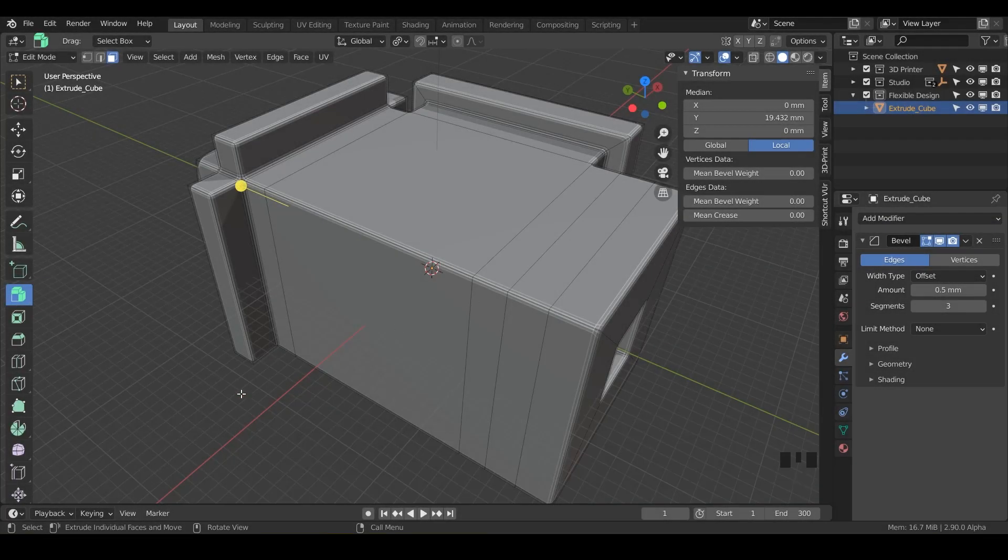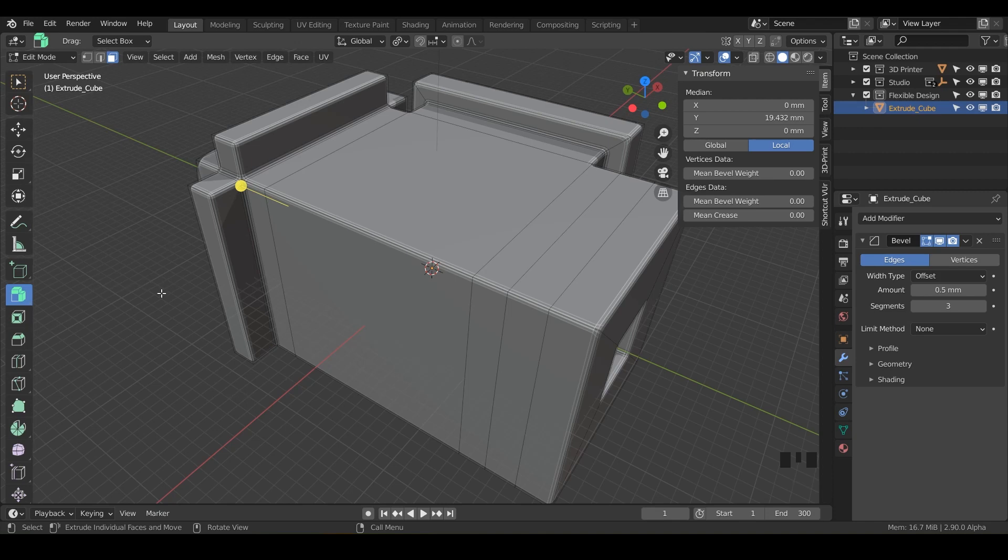Welcome back. In this lesson, we are going to talk about a new extrude tool called extrude manifold. So this one is very cool.